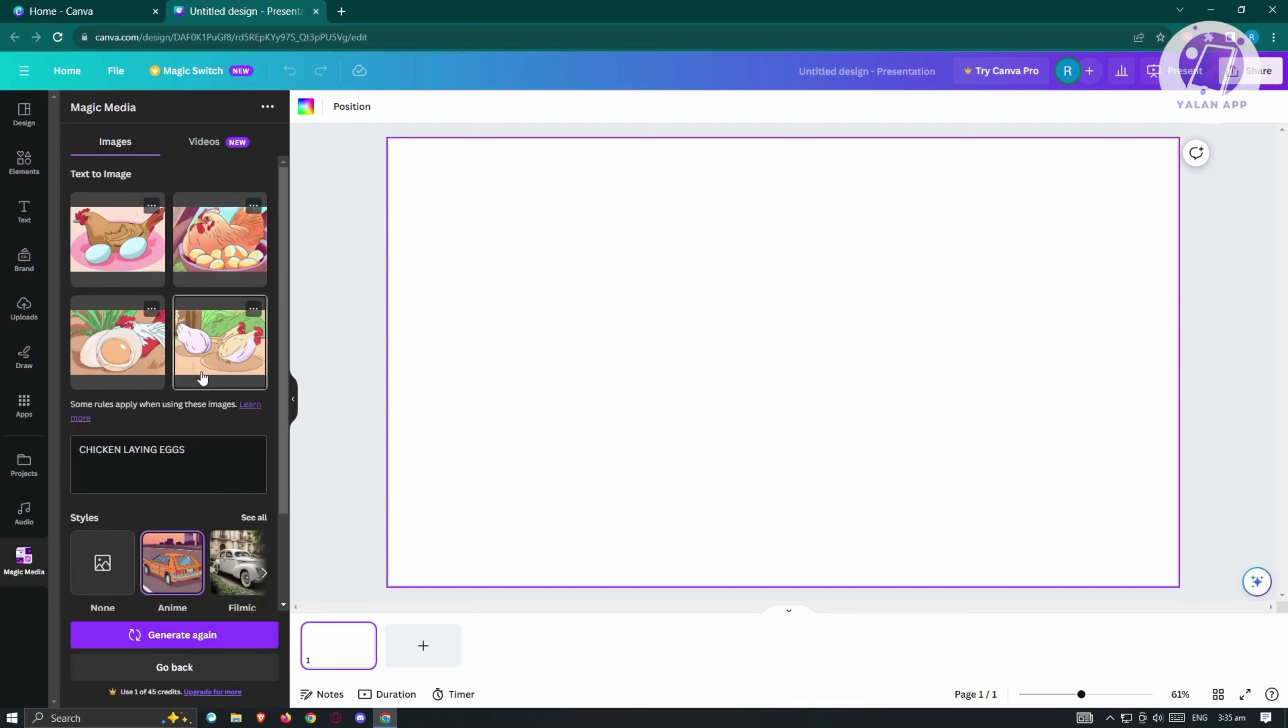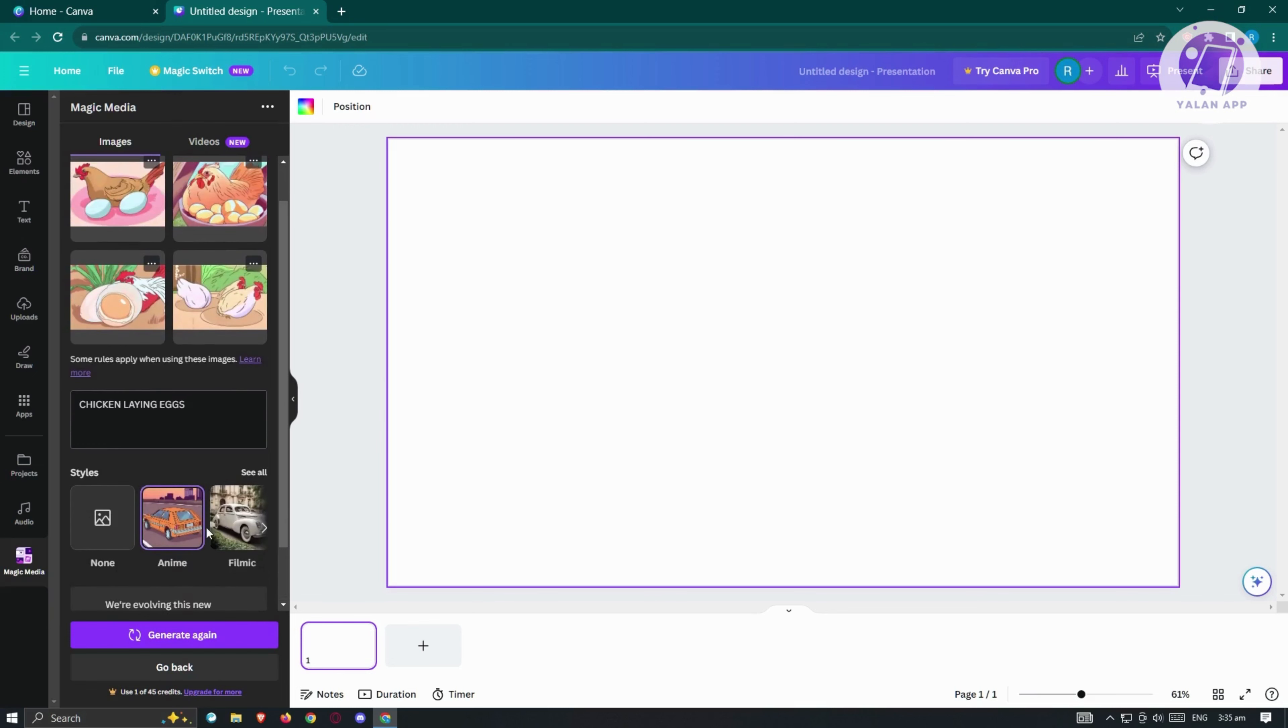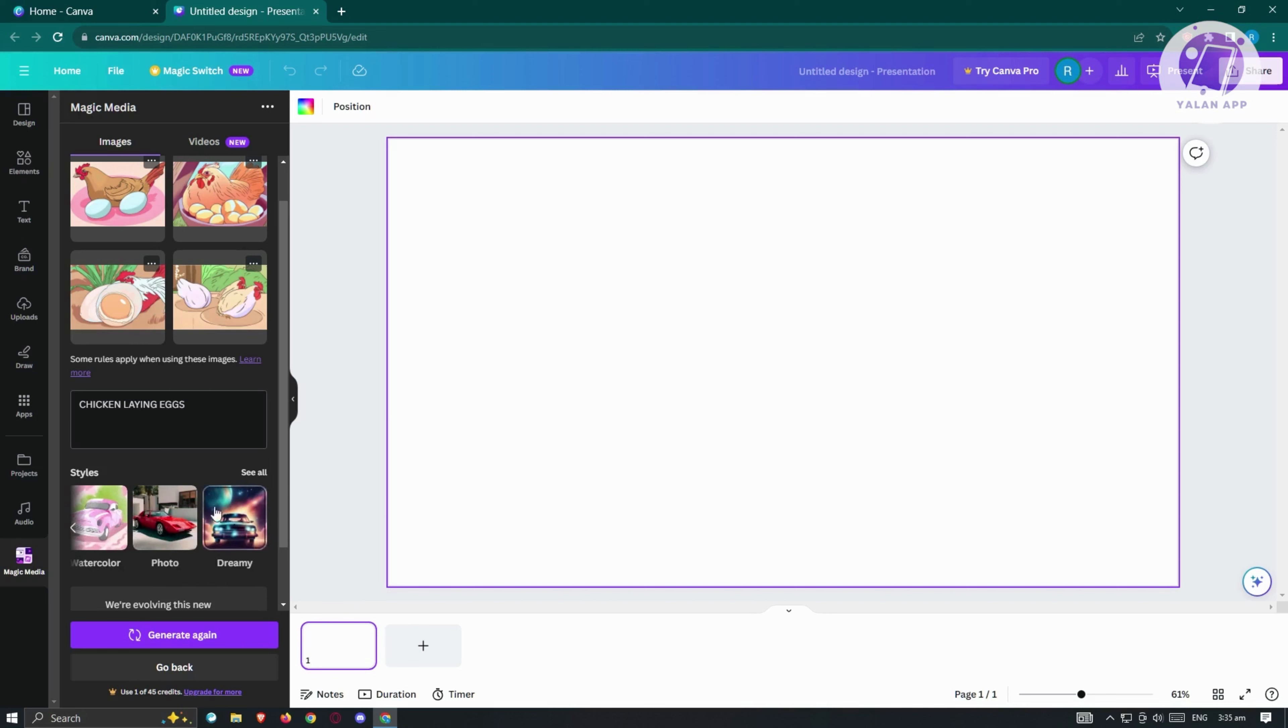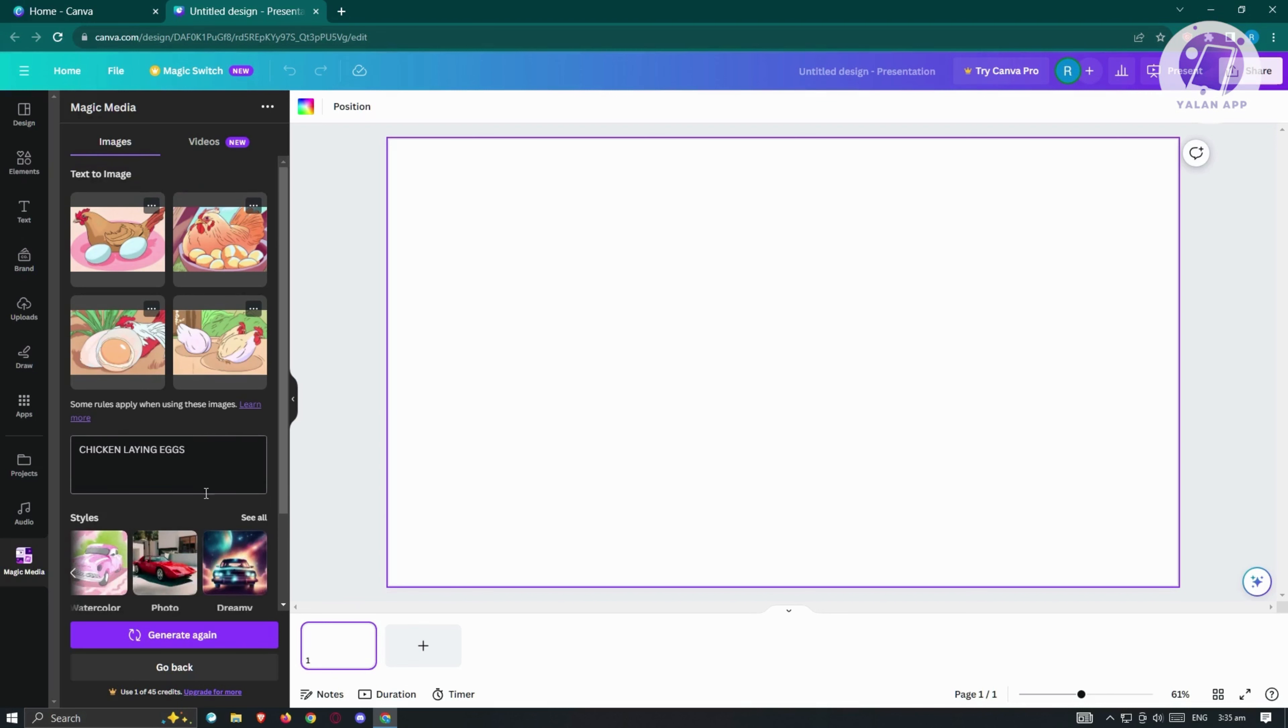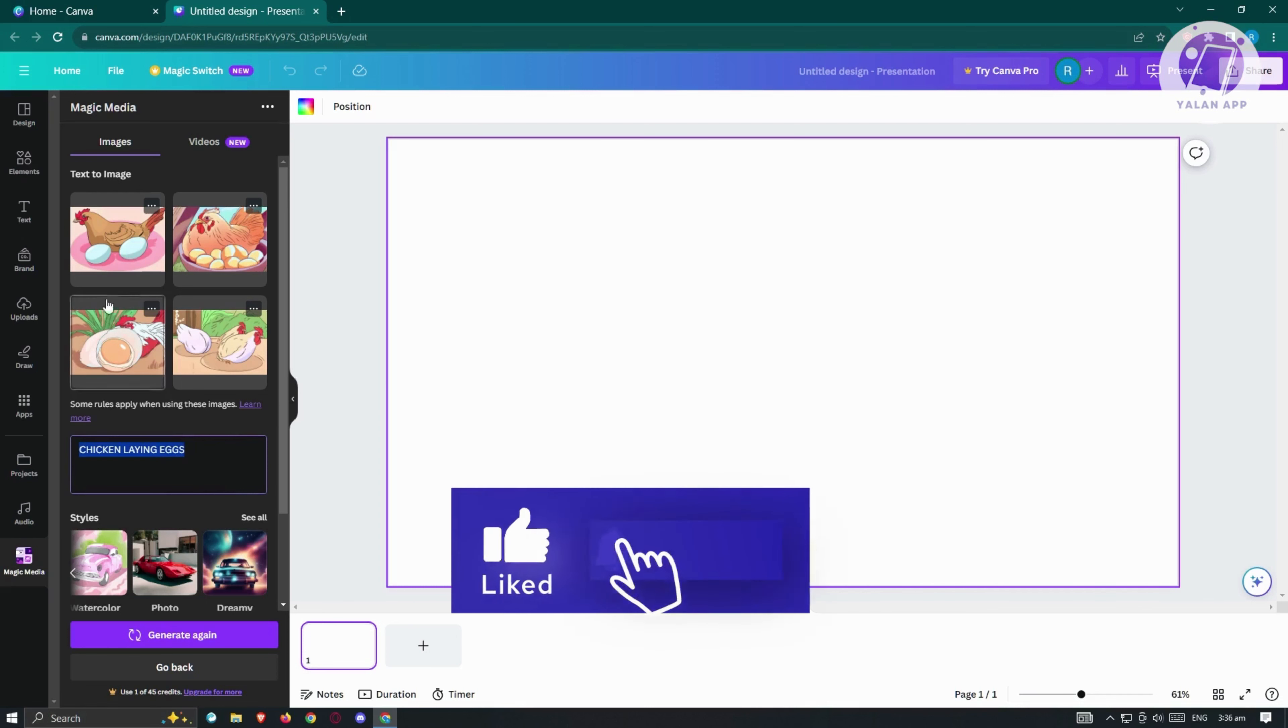We have other options or other things that we could do here. We could also change the style if you're not contented with the initial results here. We can change this to Watercolor, Filmic, or Photo itself. Or we also have Dreamy here. And we also have the option to change the text base that's going to be the reference for the image itself.